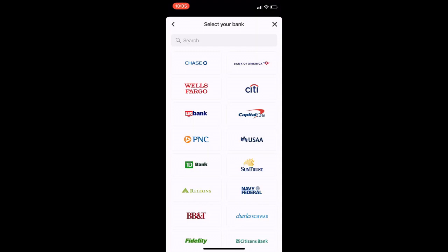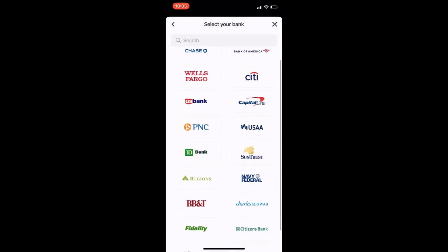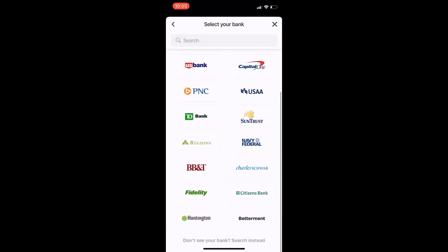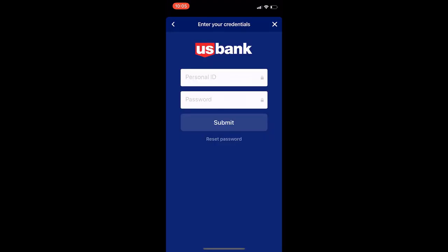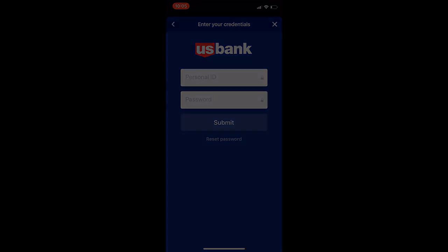You can type the name of your bank or scroll through the icons until you find it. CoinZoom only supports the banks on the list — if you don't see your bank, you cannot add ACH to your account and will need to fund through one of the other options offered. Enter your online banking login credentials to link your bank account to your CoinZoom account.